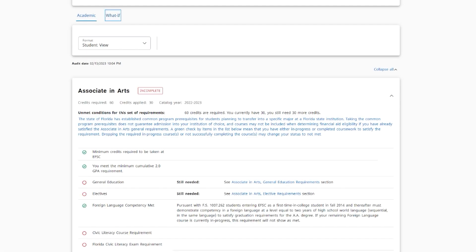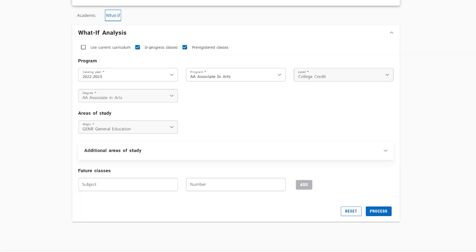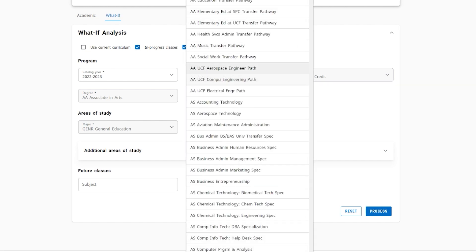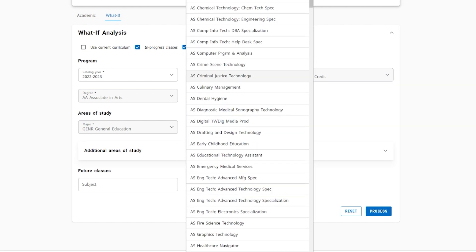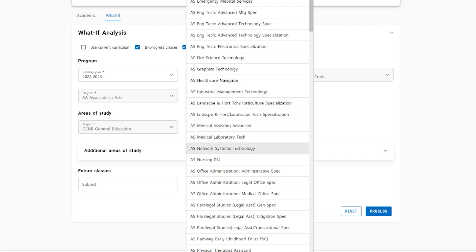If you are considering changing your academic program, the what-if analysis tool allows you to see how your completed coursework would apply to a different program's requirements.